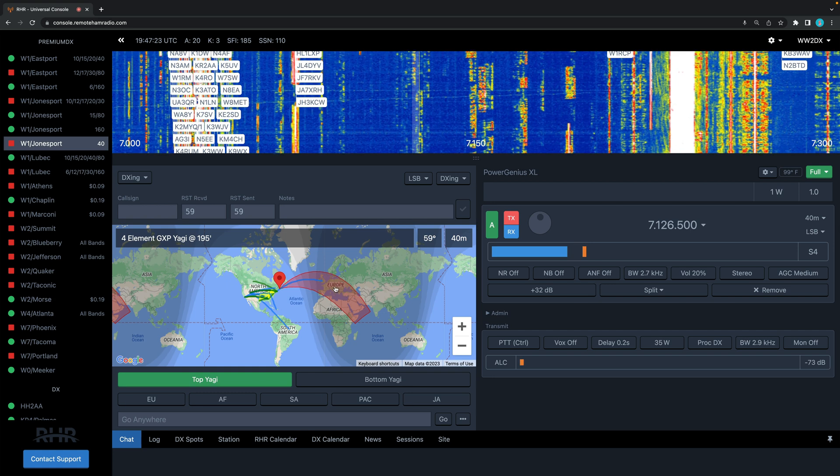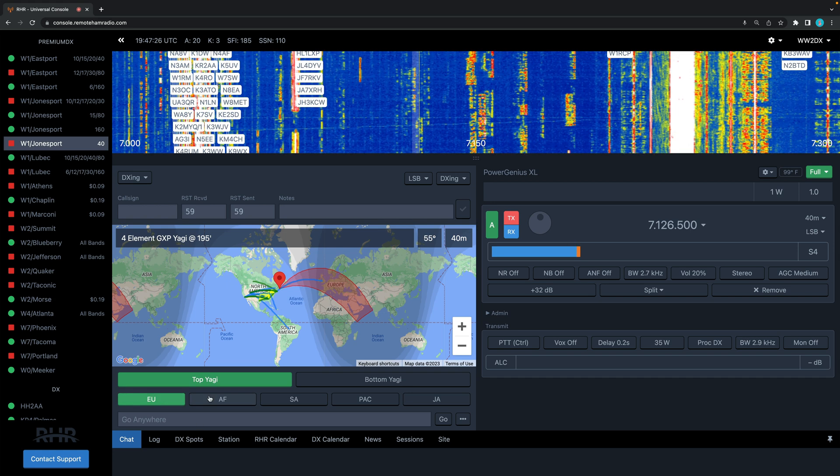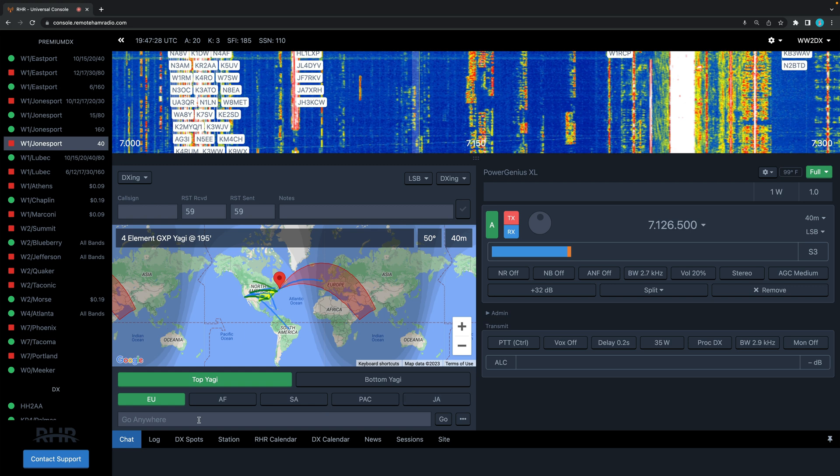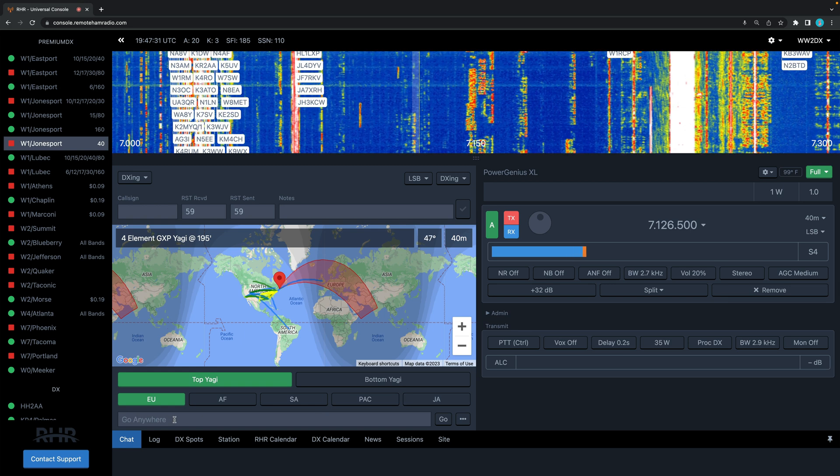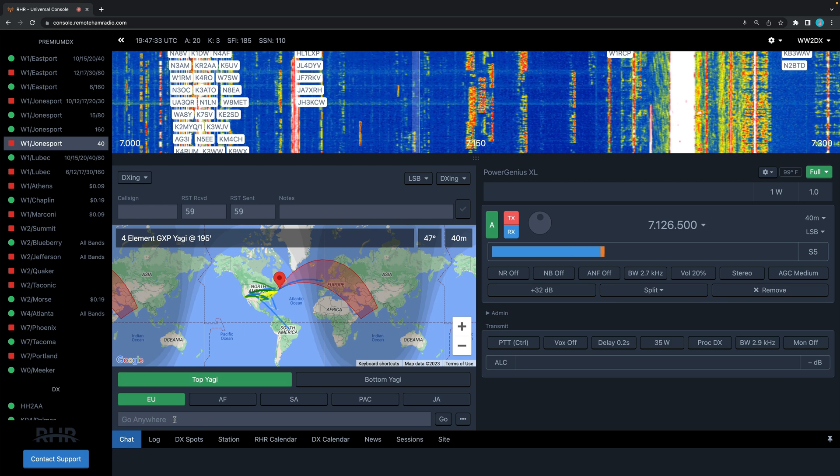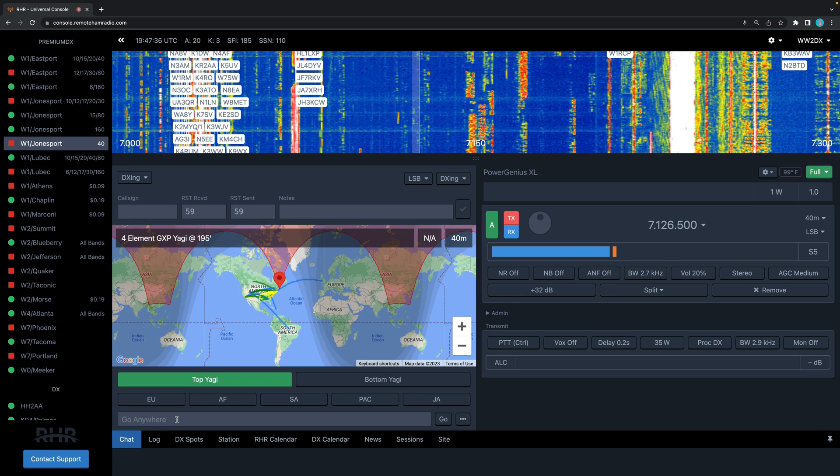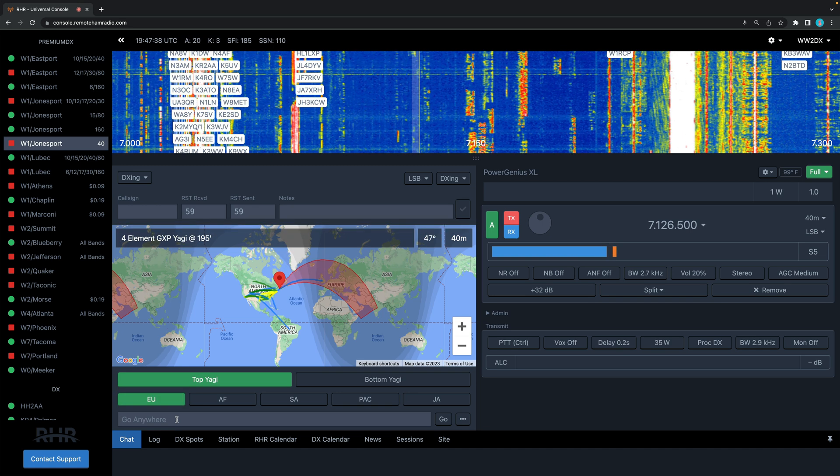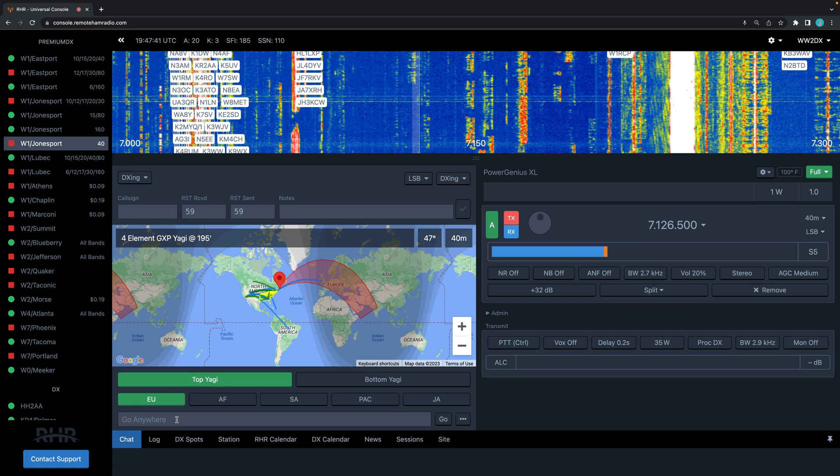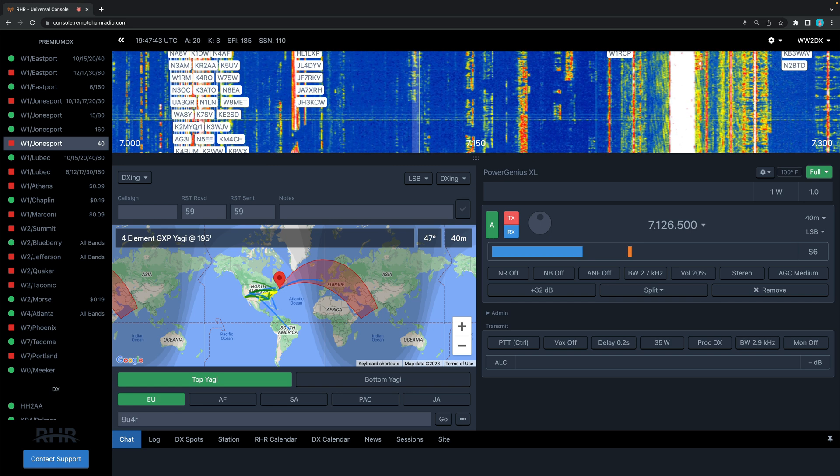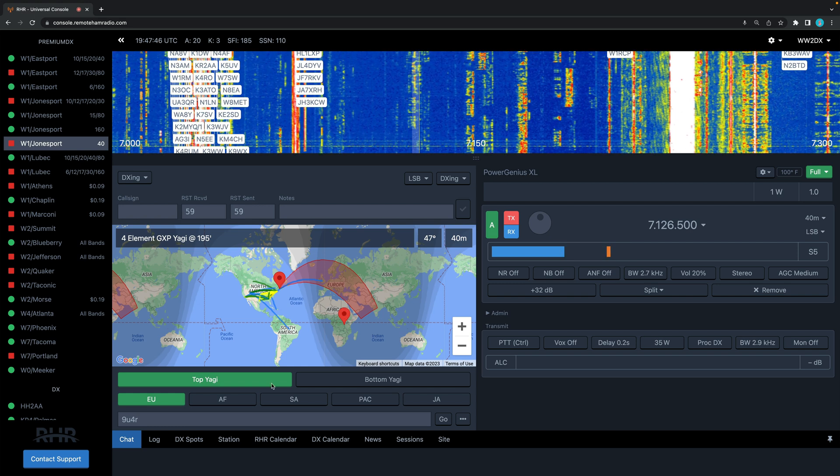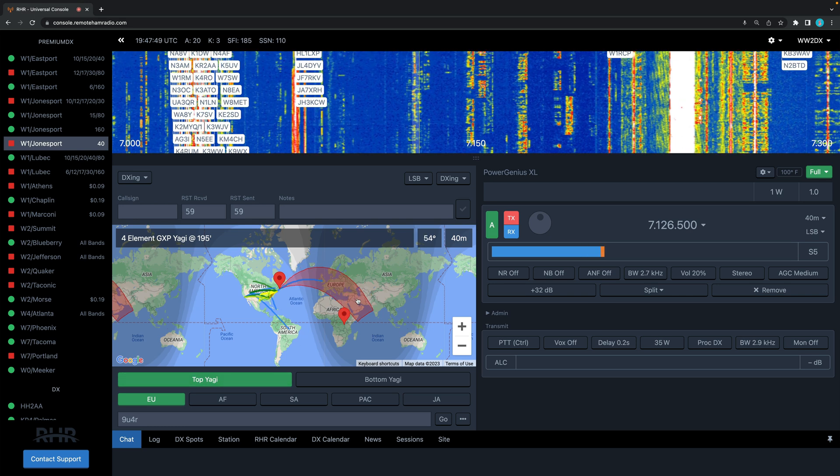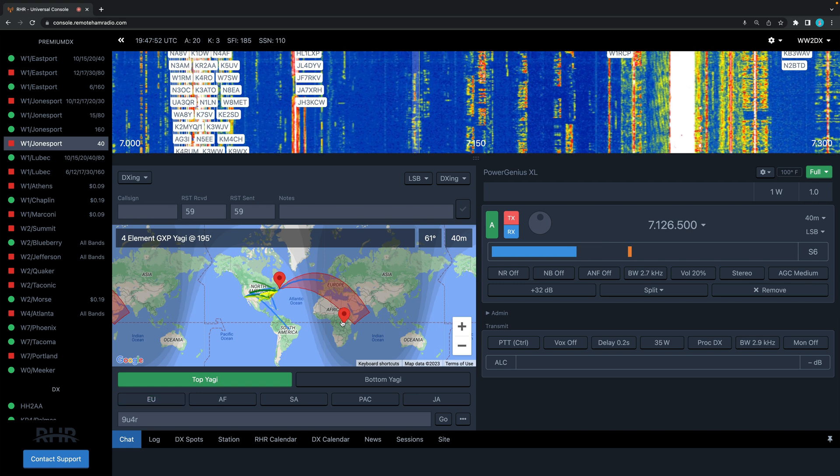Now we're looking into Europe. These are just quick presets. You can type anything in this Go Anywhere box - you can type grid squares, SOTAs, call signs, prefixes, etc. So let's say you hear 9U4R on the air. You type in the call sign, hit enter, and boom - drops a pin right on the map and you'll see the yagi will turn to that station.